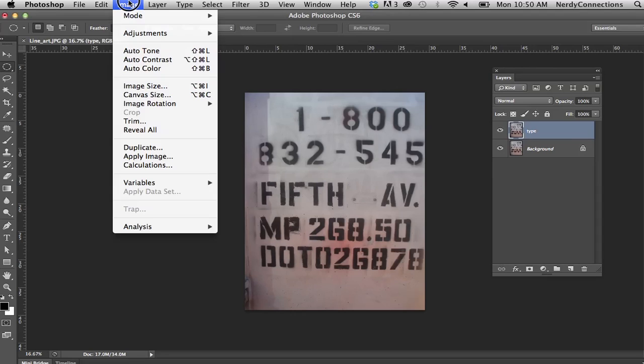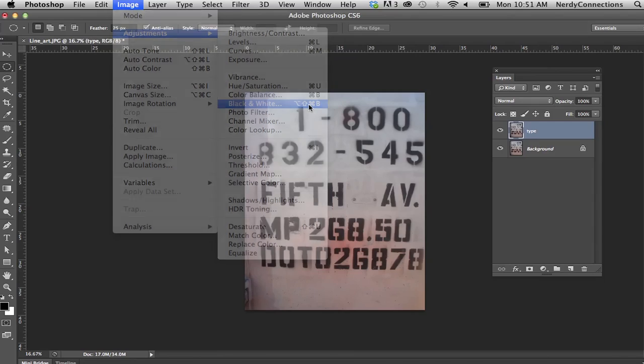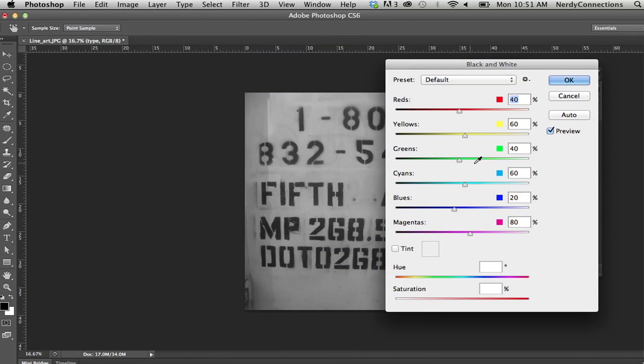I'm going to go to Image, go to Adjustments, Black and White, and make it black and white.